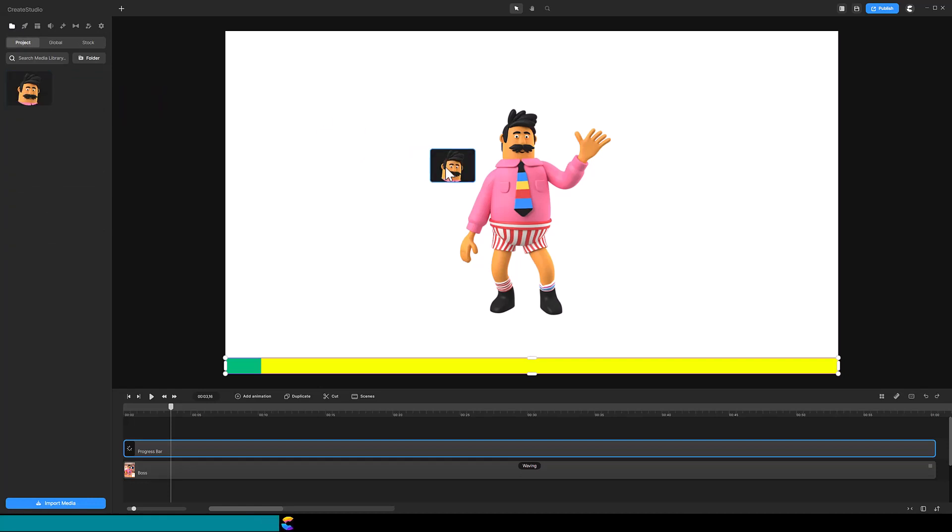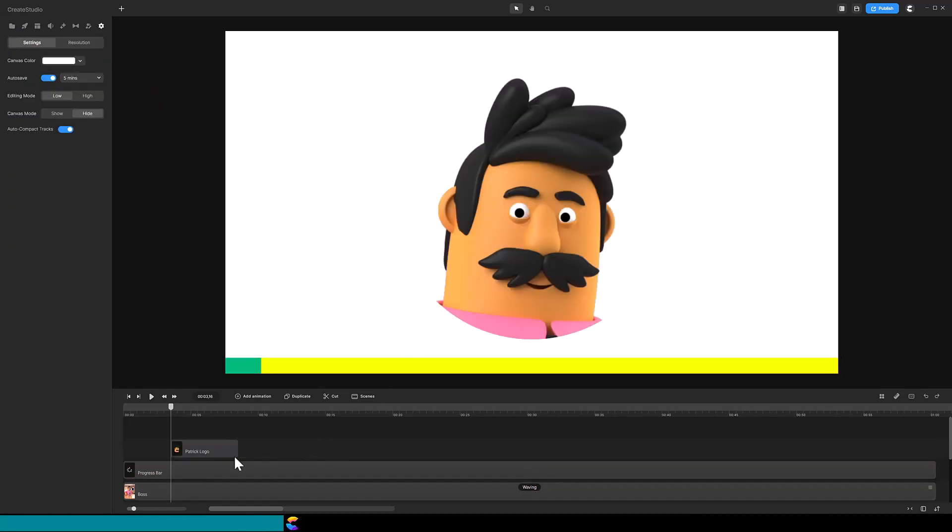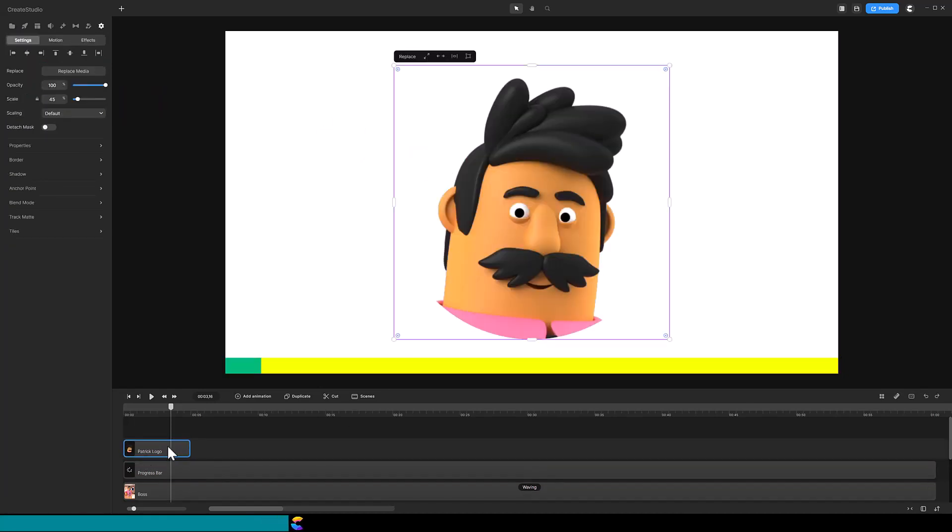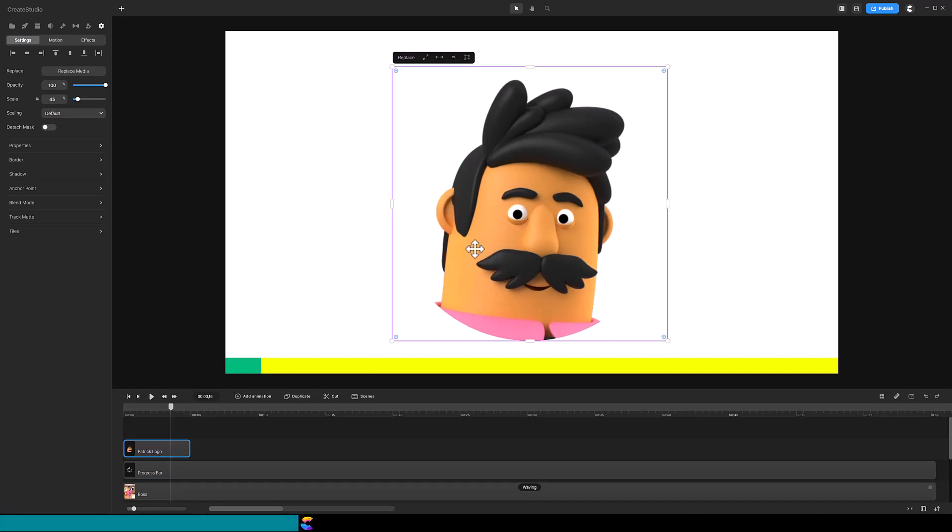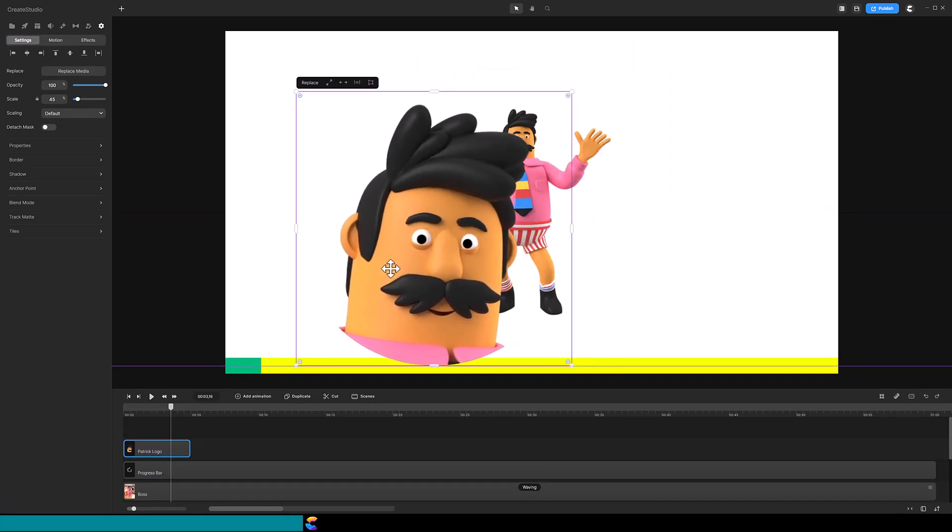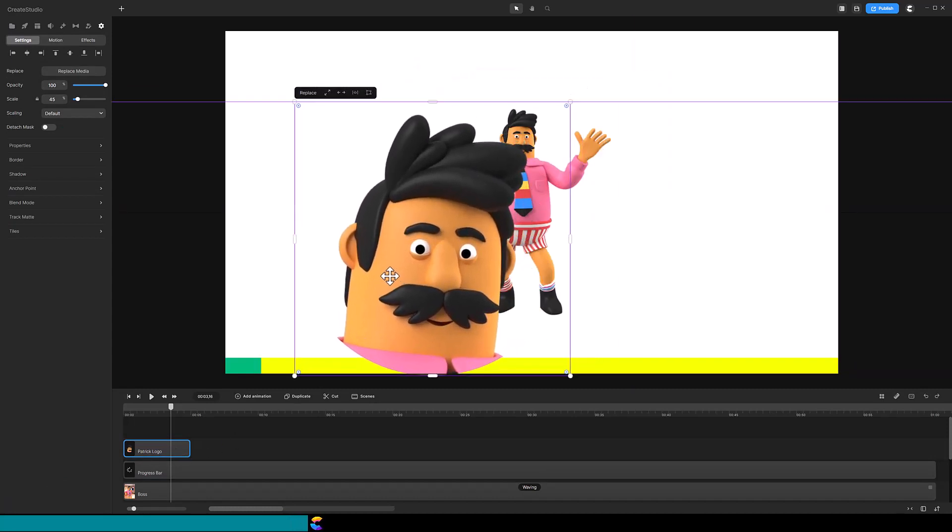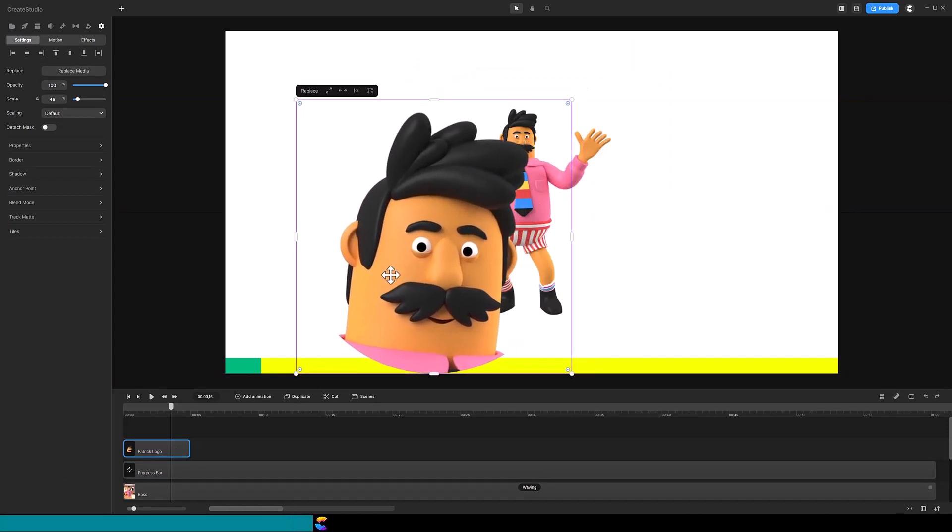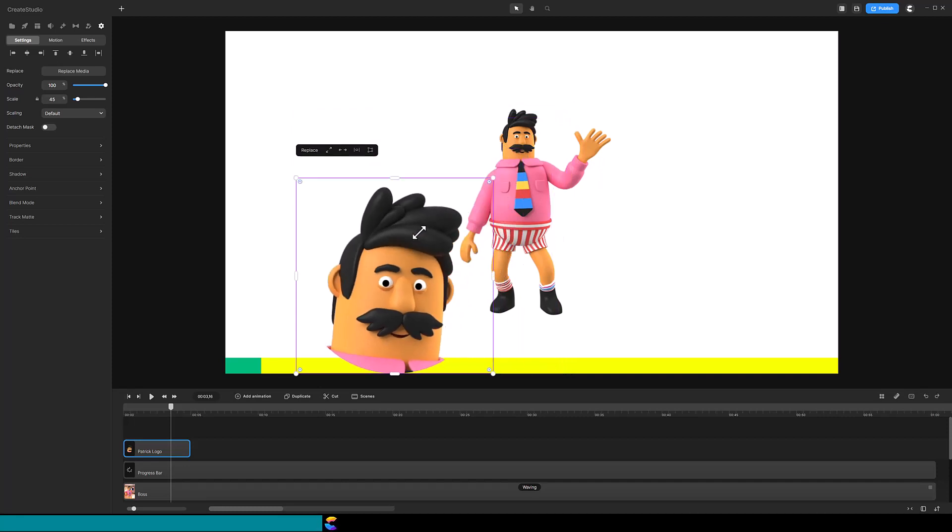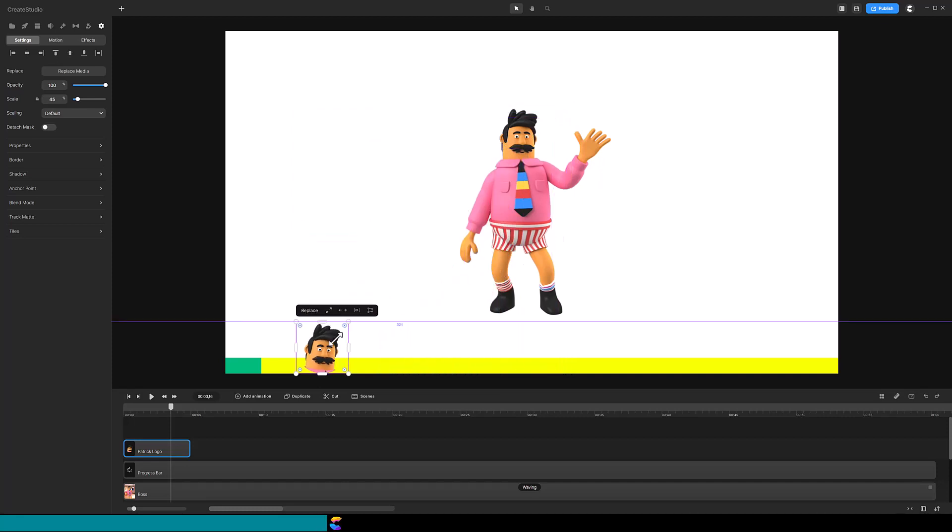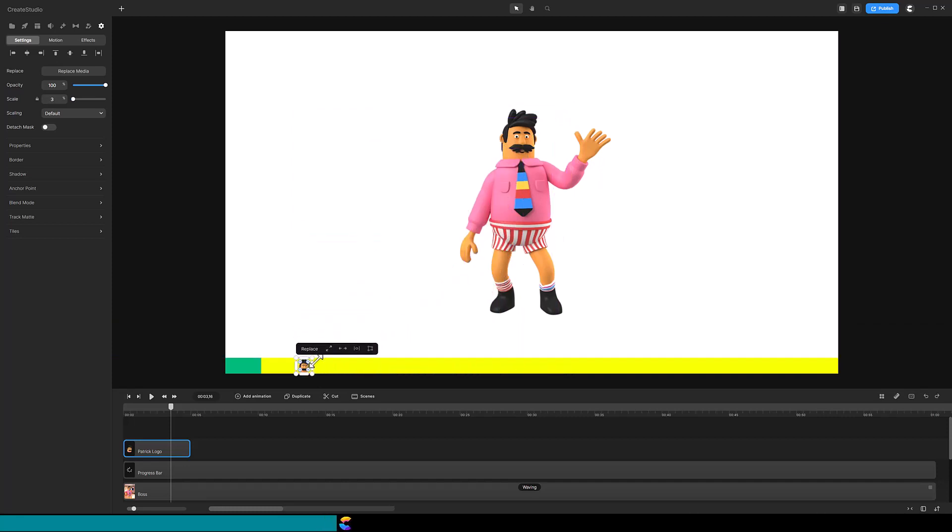Drag the logo onto the timeline above the Progress Bar. Move the logo so the bottom purple line is at the bottom of the canvas. Then resize the logo so that it fits within the Progress Bar area. Extend the duration of the logo track slightly longer than your video.